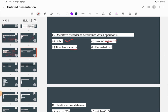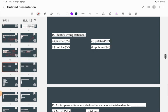Operator precedence determines which? The options are: which operator is faster, takes less memory, takes no argument, or is evaluated first. As we saw from the precedence table, it is used to determine which operator is going to be evaluated first. So option D is the correct answer.